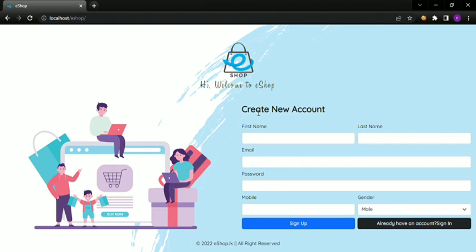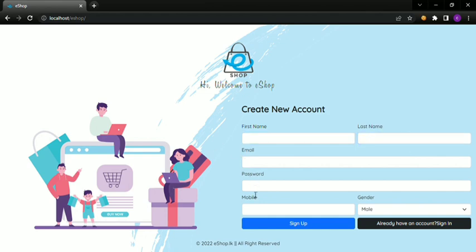The first page is 'Create a New Account', with the following fields: first name, last name, email, password, and mobile.